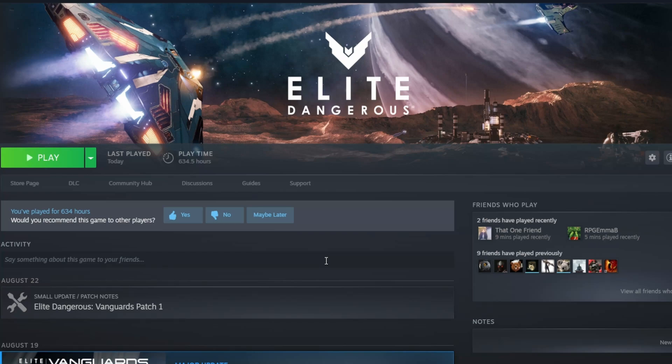Greetings Commanders! Today we're going to be going over how to save and bulletproof your Elite Dangerous keybinds so updates don't wipe them.